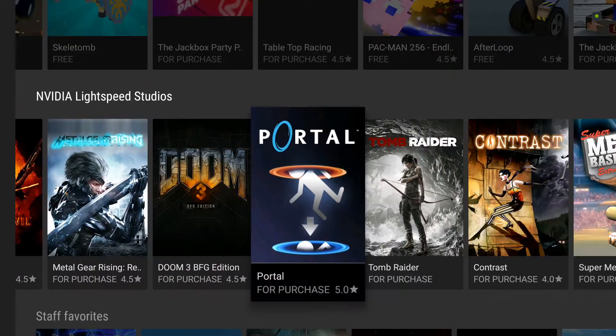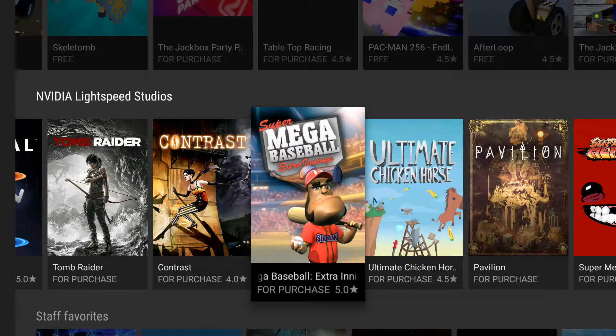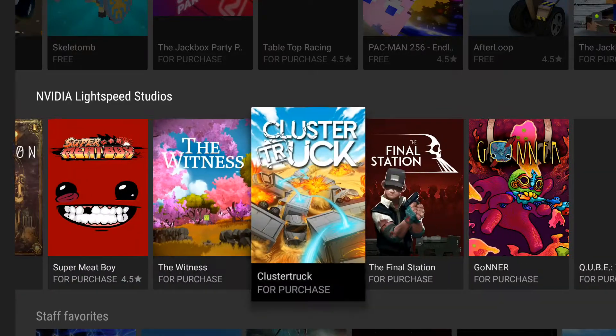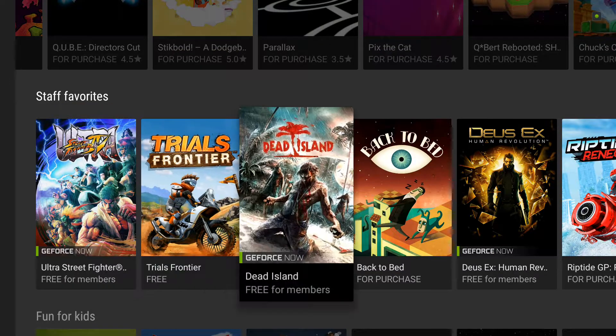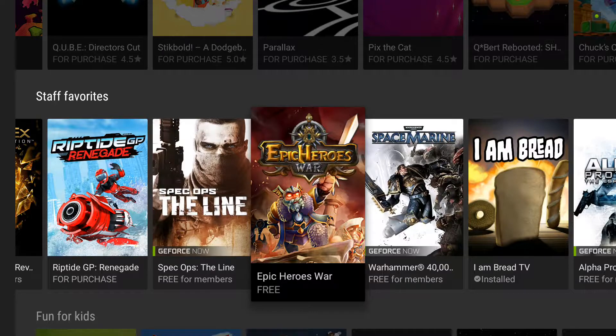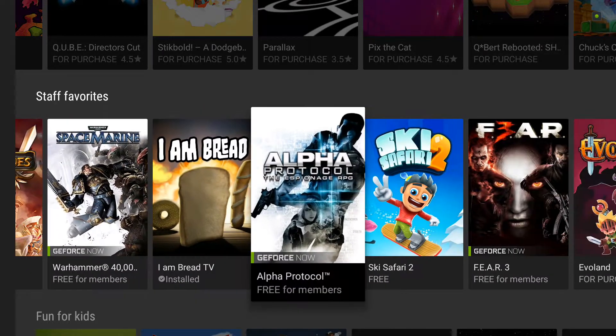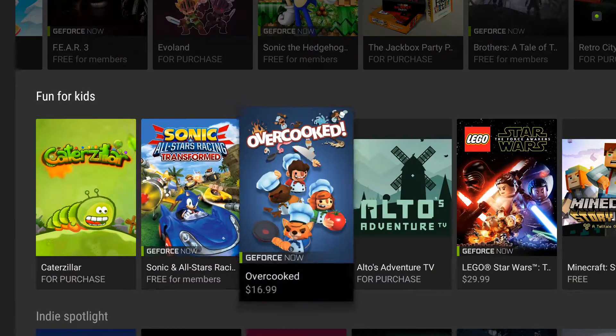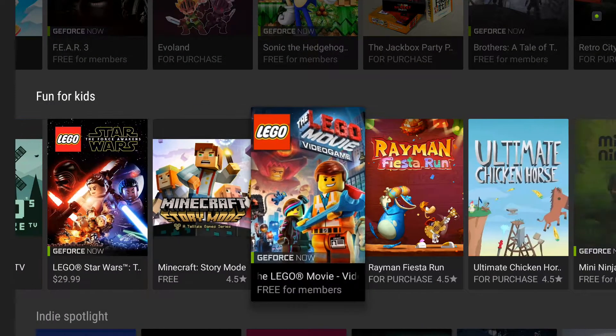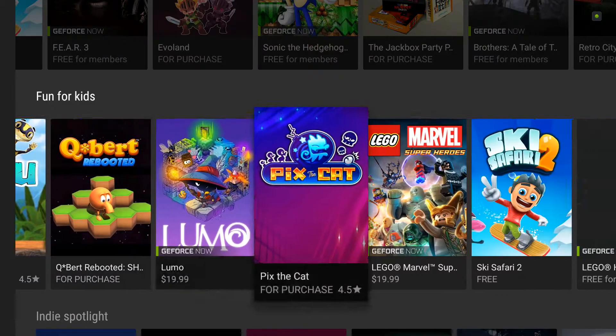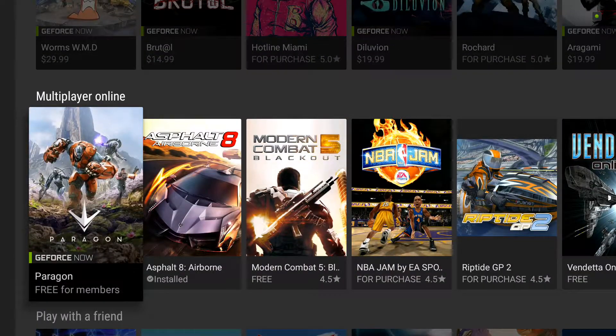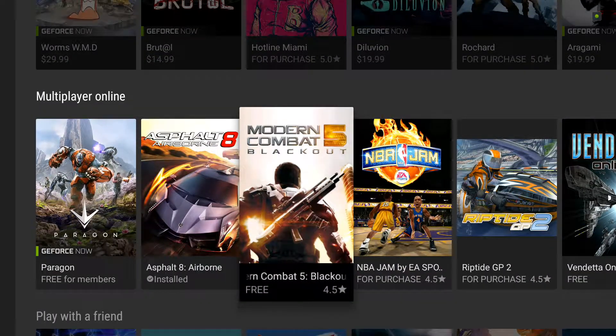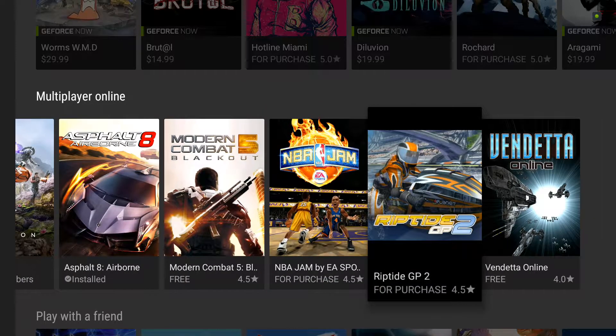That's free right there. Doom. I like that game. I'm going to see if I can get that one there. Free. We like free. I am bread. Fun for kids, that's Minecraft. Multiplayer. Mortal Kombat. That's free. Vendetta. Free.